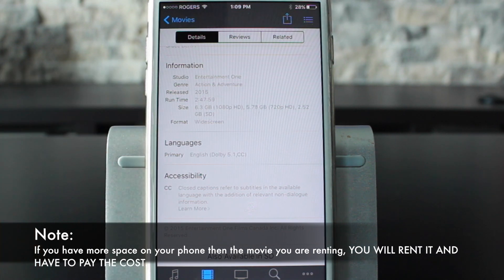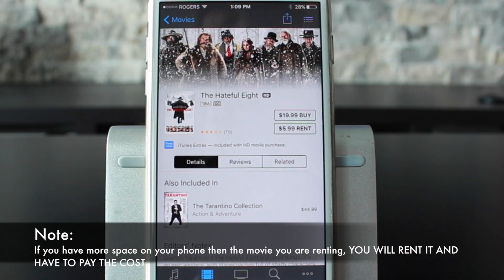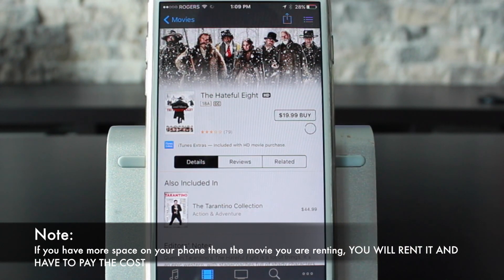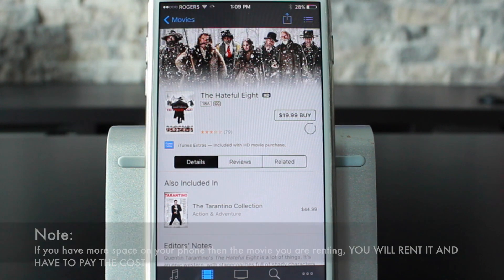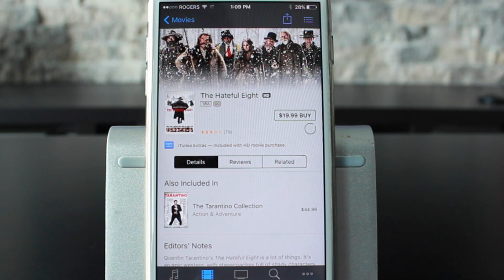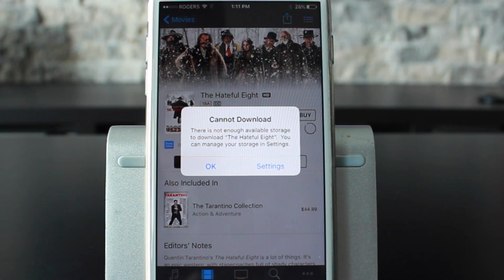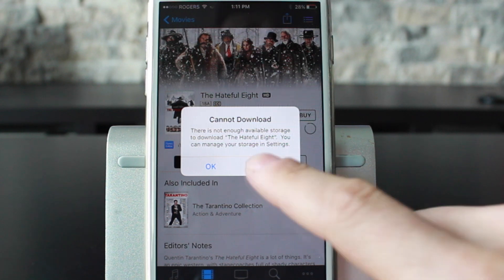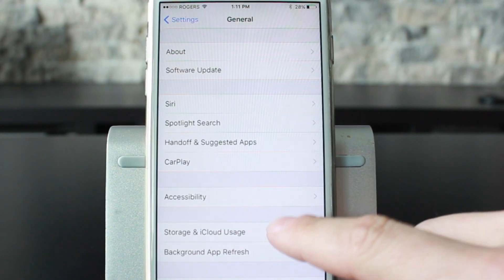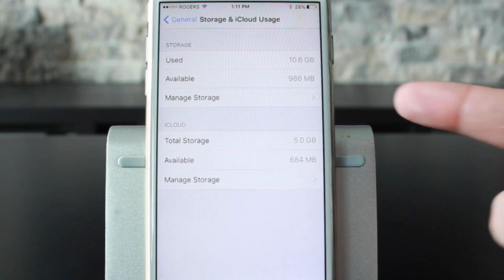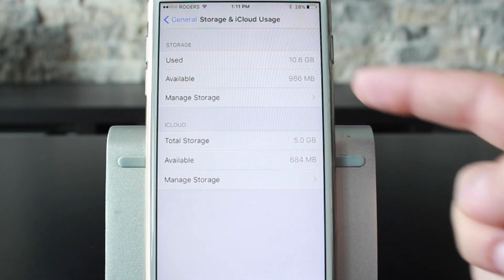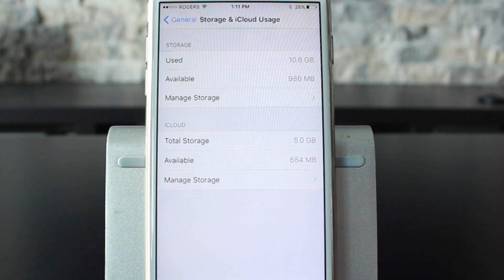This one is 6.3 gigabytes and we only have 203 megabytes left. Go ahead and tap on the Rent tab and then tap Rent Movie. It's going to spin and start downloading until it reaches the point where you don't have enough memory, and then you should get a prompt saying 'Cannot Download — there's not enough space available.' Then open your Settings, go to Storage and iCloud Usage, and you'll see I went from 203 megabytes to 986 megabytes.